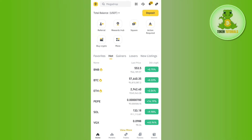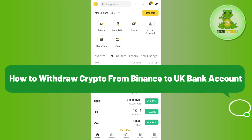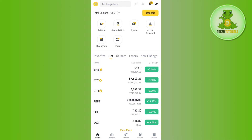Hello everyone, welcome back. In this video I will show you how to withdraw crypto from Binance to a UK bank account after the ban. To do this, you first have to launch your Binance mobile application, then provide your email address and your password and simply log in to your account.